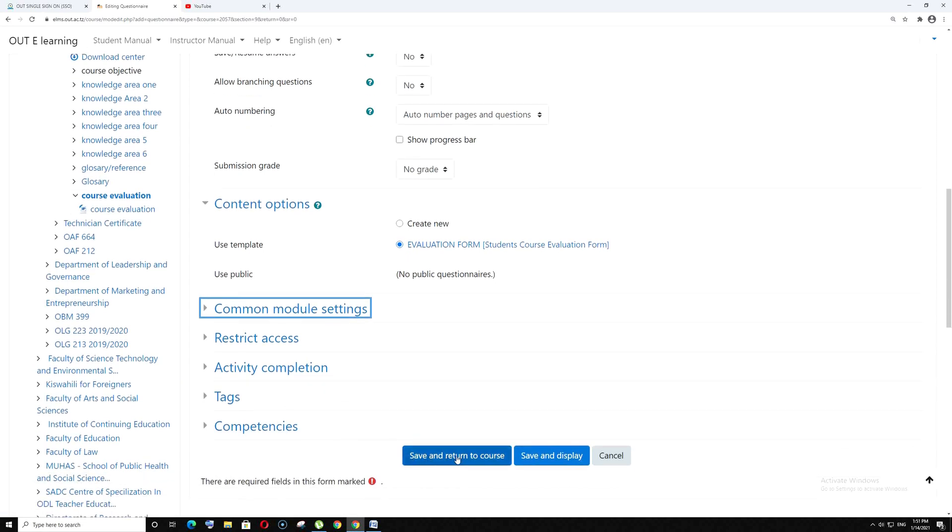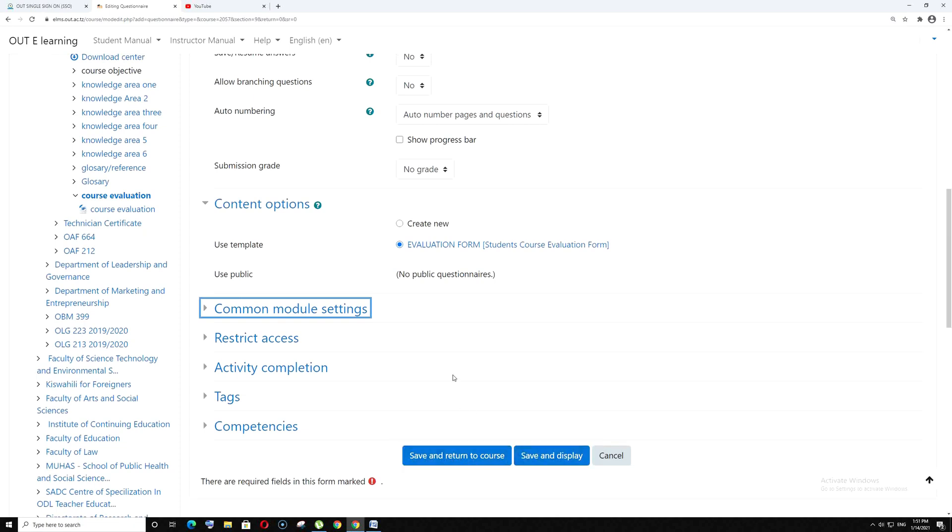Finally, you can save or save and display. That is the end of this short tutorial. See you and bye-bye.